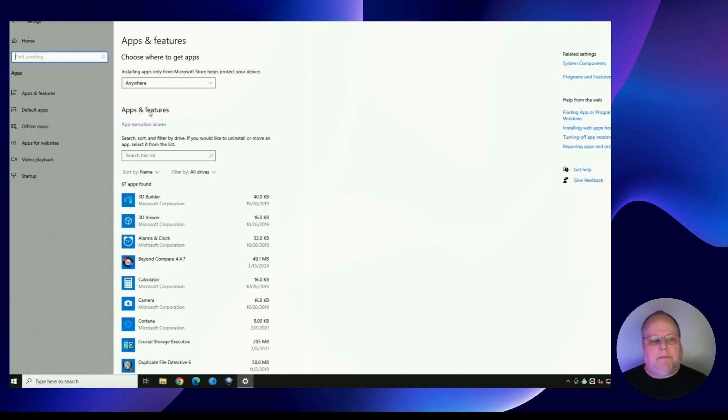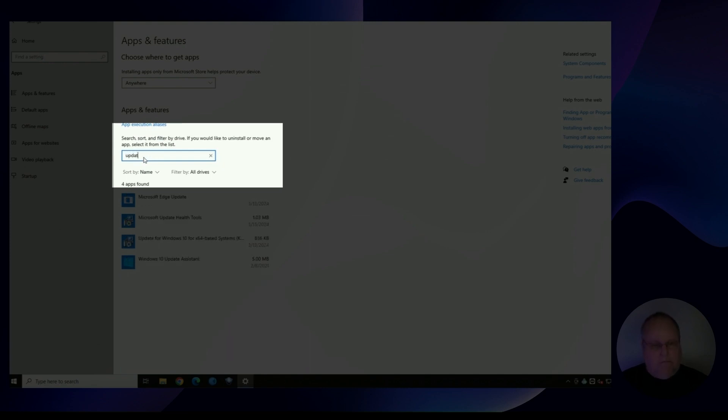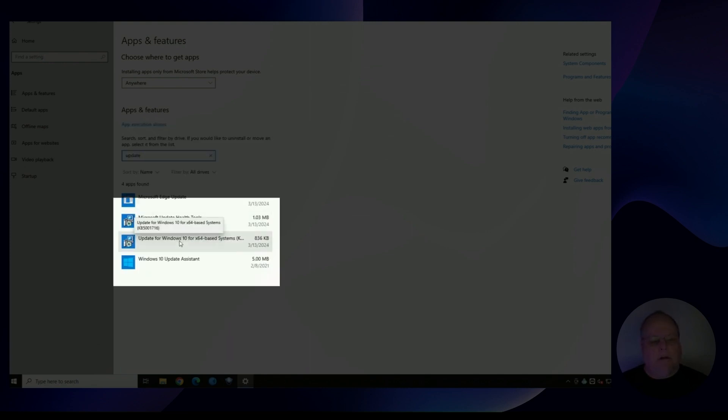And once your apps load, you're going to search for the word update. And here it is right here. It's the update for Windows 10 KB5001716.